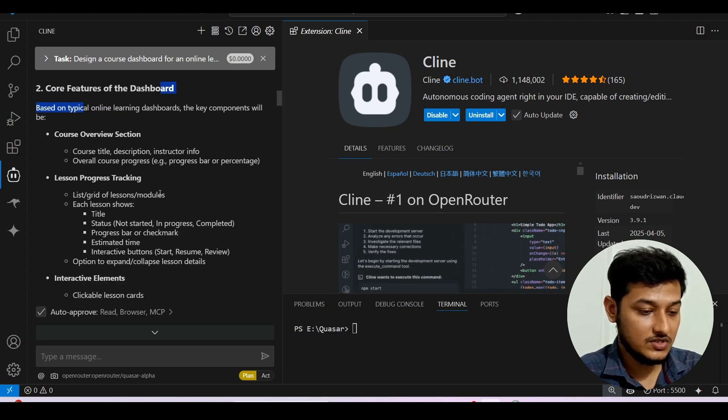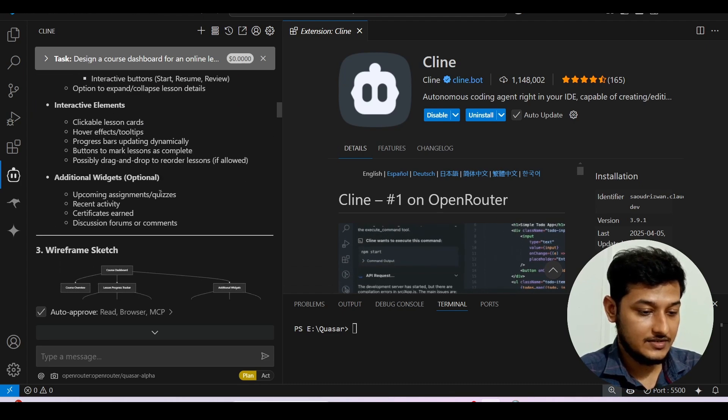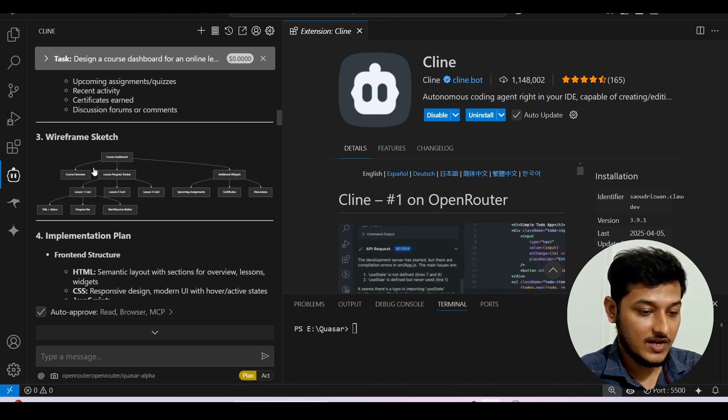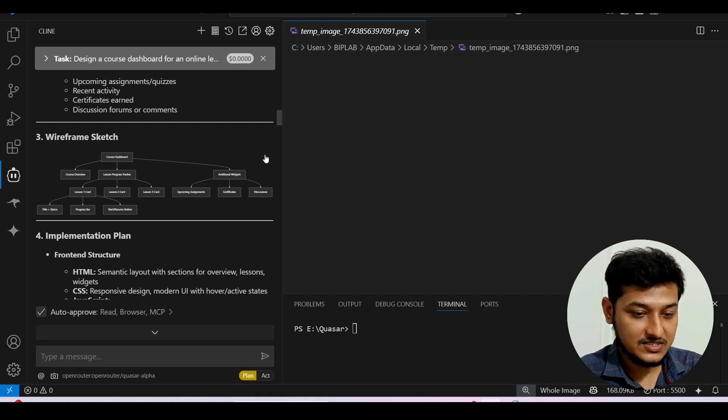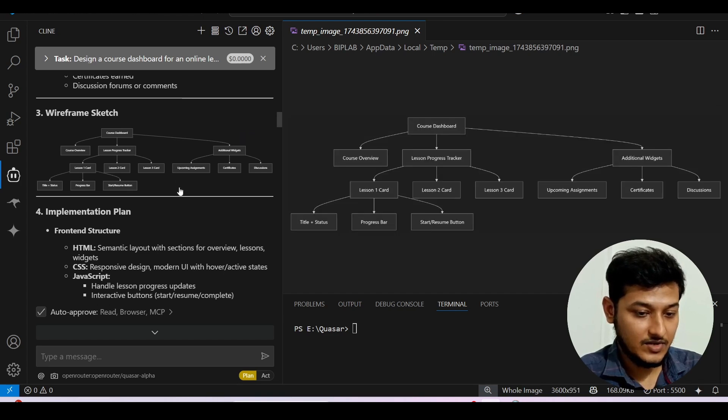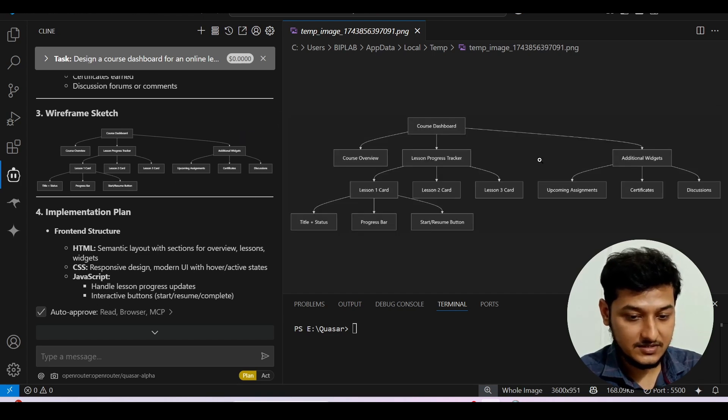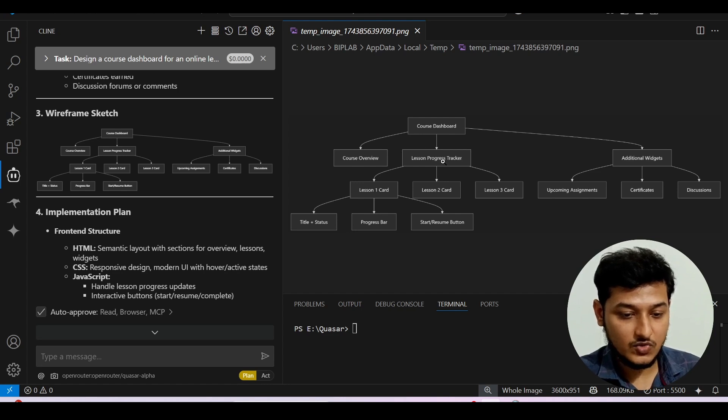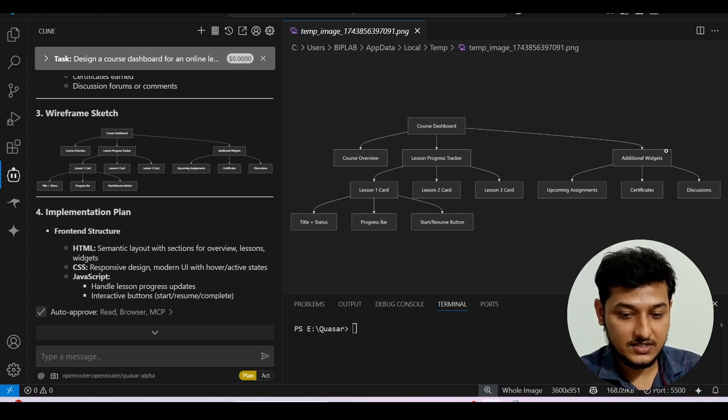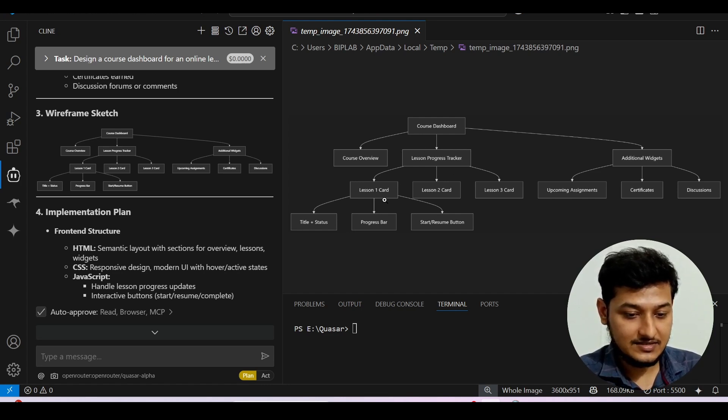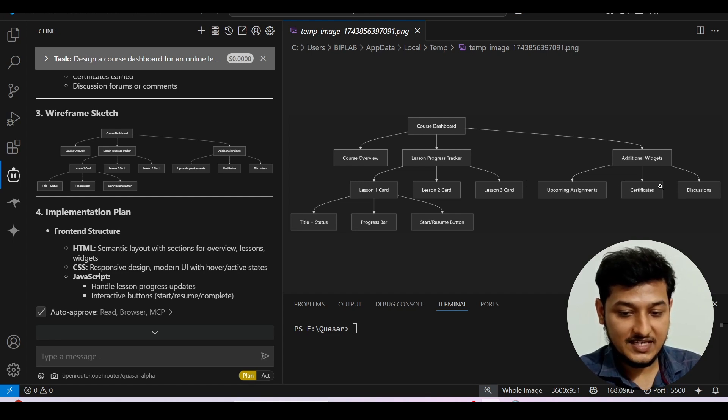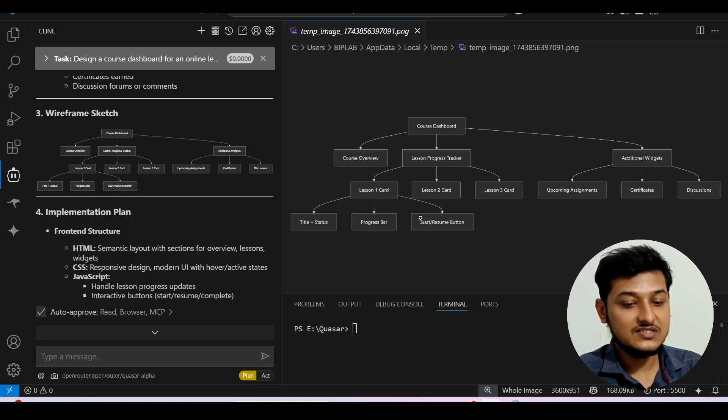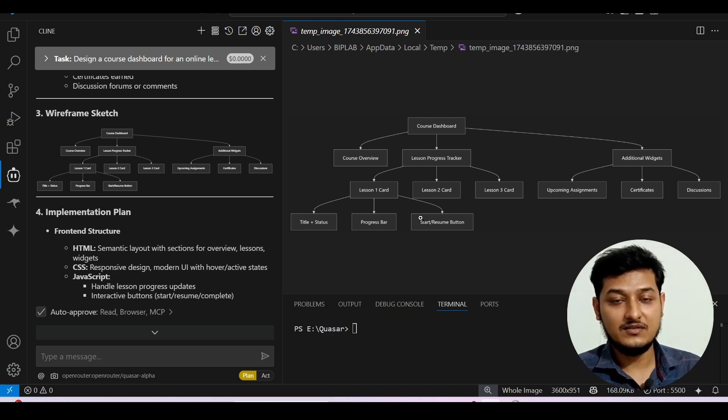And after that I got this wireframe sketch. So here you see the course dashboard, then there is a course overview, lesson progress tracker, additional widgets and lesson one, lesson two, lesson three, upcoming assignment, certificate, discussion. All of these areas will be there.